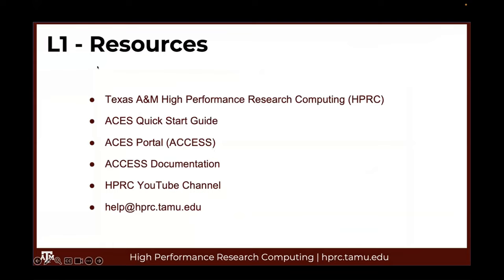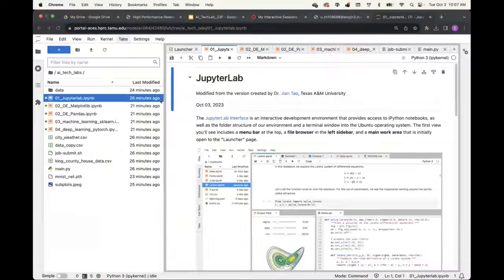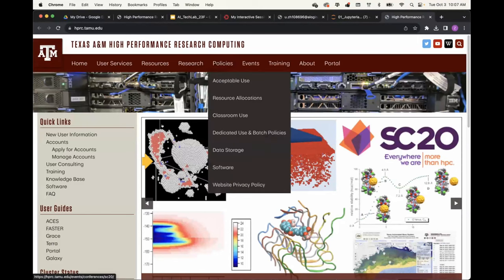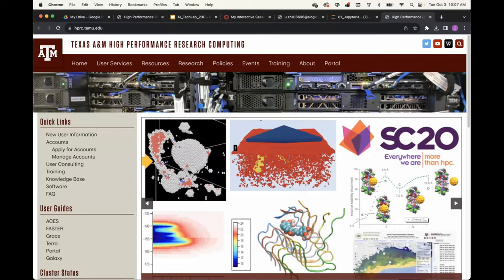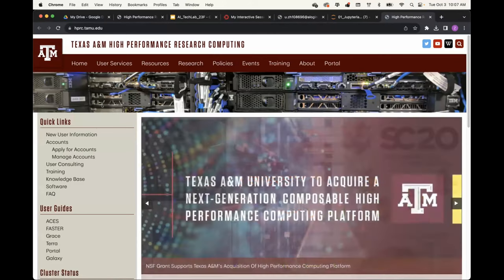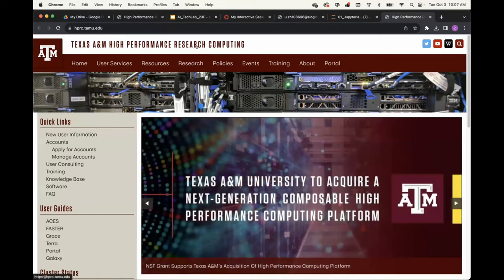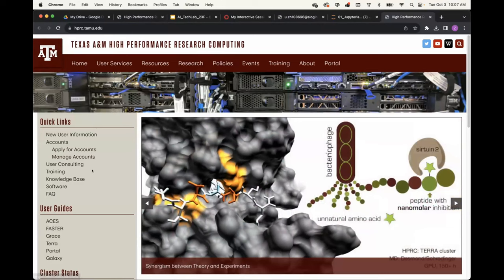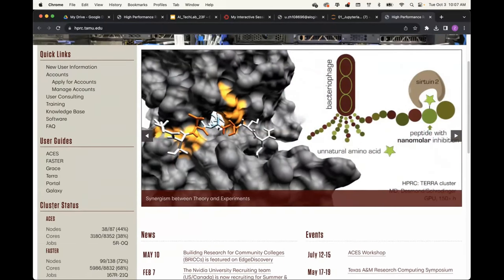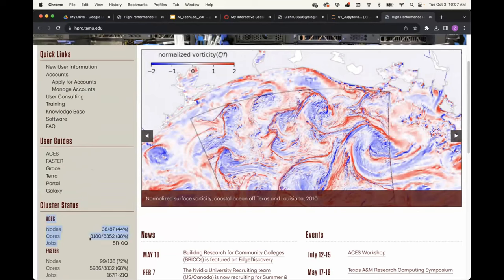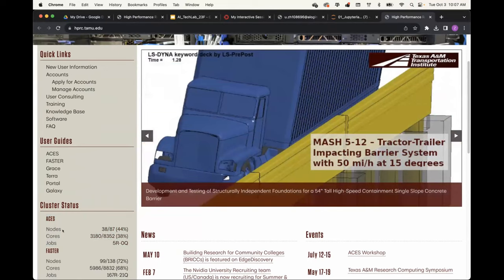For today's short course, we have some recommended resources. The first one is our website, because we are using the ACES cluster hosted at Texas A&M High Performance Research Computing. You can look at our web page. On the web page of Texas A&M High Performance Research Computing, you can check the cluster status — ACES is the cluster we will be using today. You can see the nodes, usage, core usage, and how many jobs are on the clusters.